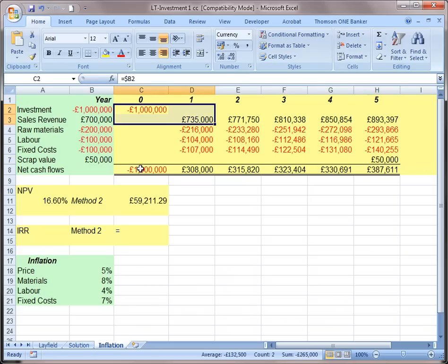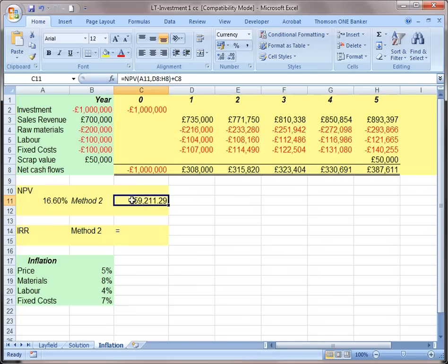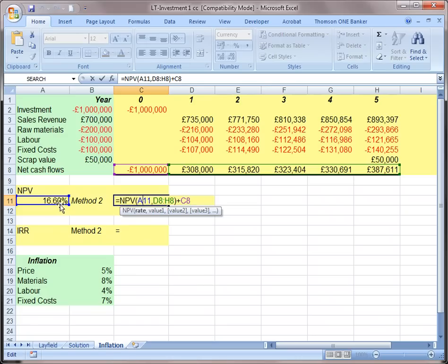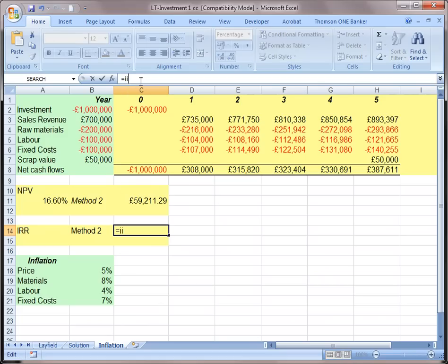Once we have all this, we get the net cash flow in nominal terms. We then discount it using the discount formula, but the discount rate must also be nominal. This 16.60% is a nominal cost of capital, not a real rate. Discounting with the nominal cost of capital gives us the net present value taking inflation into consideration, and the same approach applies for the internal rate of return.